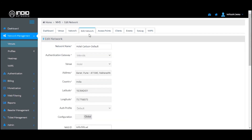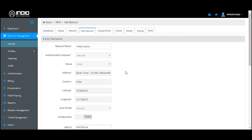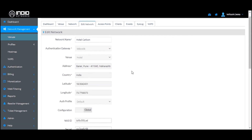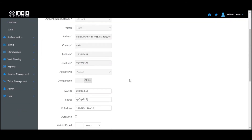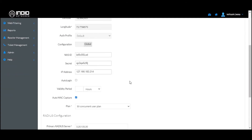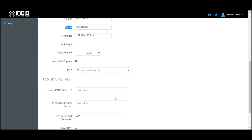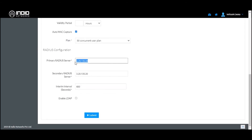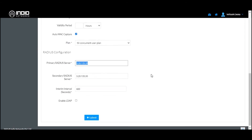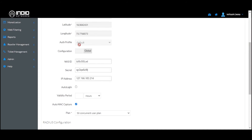When you click on the Edit Network section, you can give a name to that particular network. A NAS ID is auto-generated, a Shared Secret is auto-generated, and there are a few other parameters. Some of these parameters are copied over from the authentication profile you have already selected — the default authentication profile.